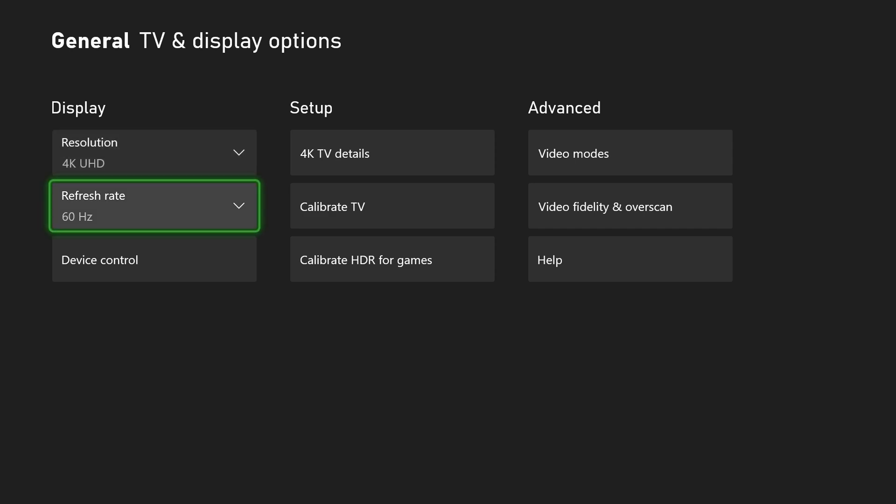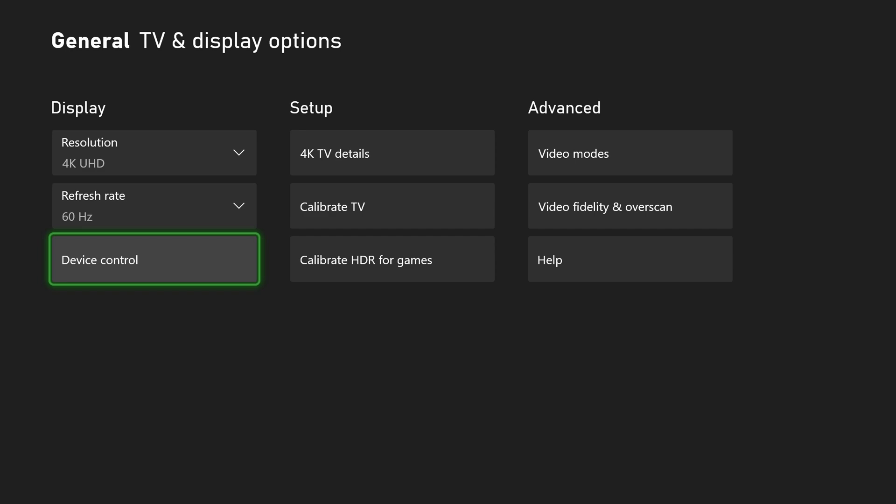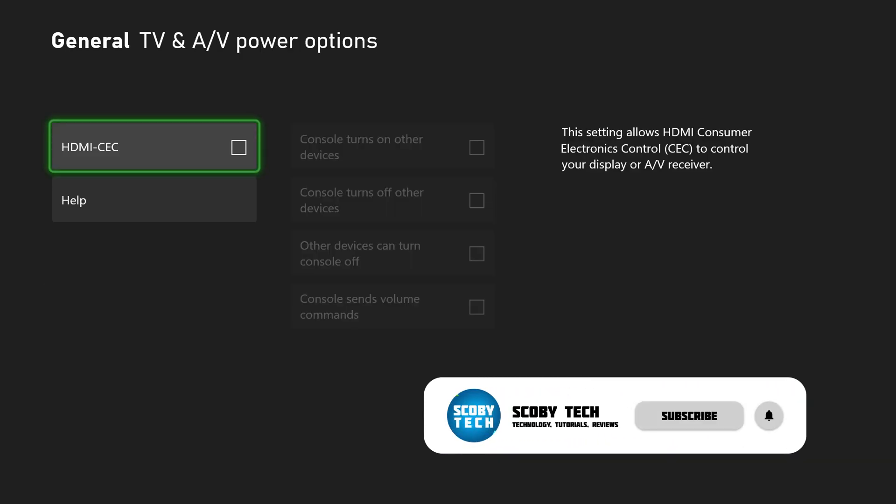So for 4K you only have 60 and 120, and then finally we have device control. If we select this open, we will have the option to enable HDMI CEC.